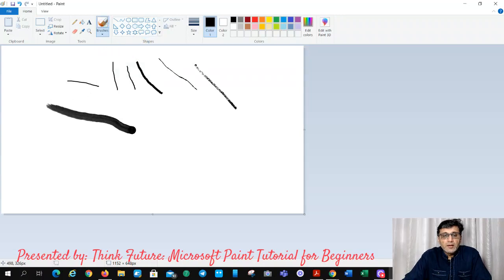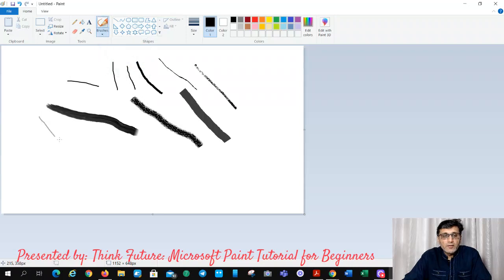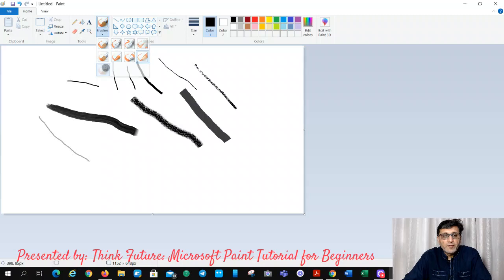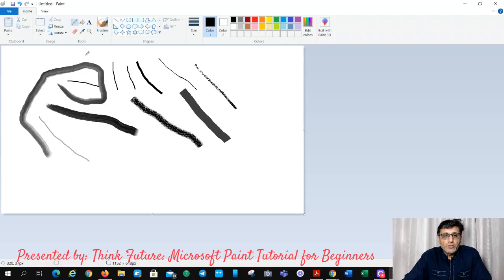There are different types of brushes you can use for your drawings. You can see the thickness is changing. This one is like a different sort of pencil. And here you can find the pencil tool — with the pencil you can draw.